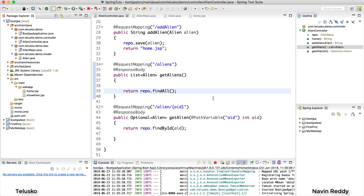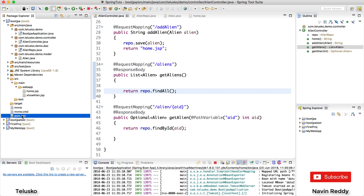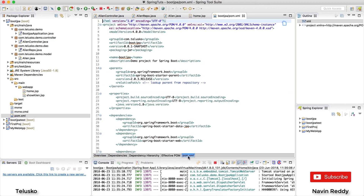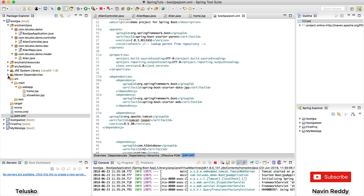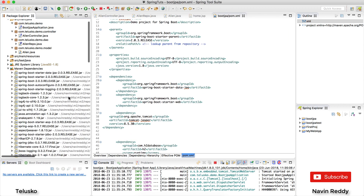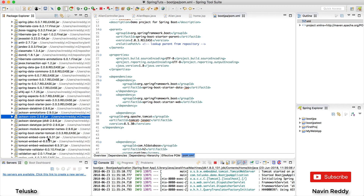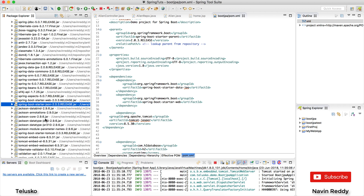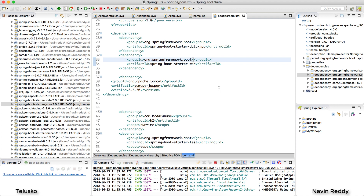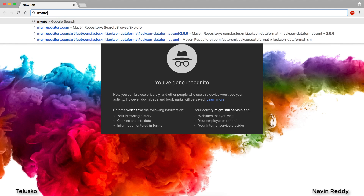If you want to add XML support, you can. To do that, go to your pom.xml file and add a dependency for XML. In the Maven dependencies, we have Jackson which converts objects to JSON, but there's no XML converter. We have to add that. Go to the Maven repository and search for 'Jackson dataformat XML'.